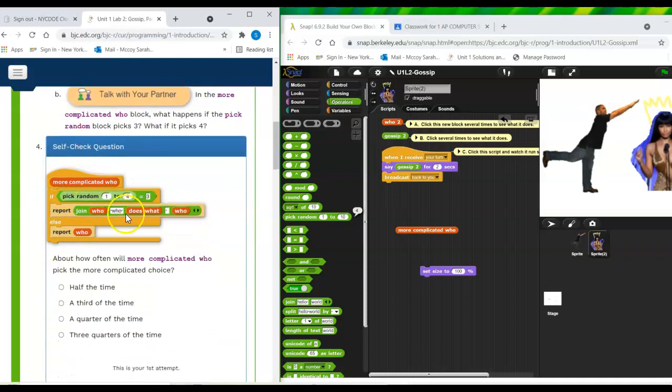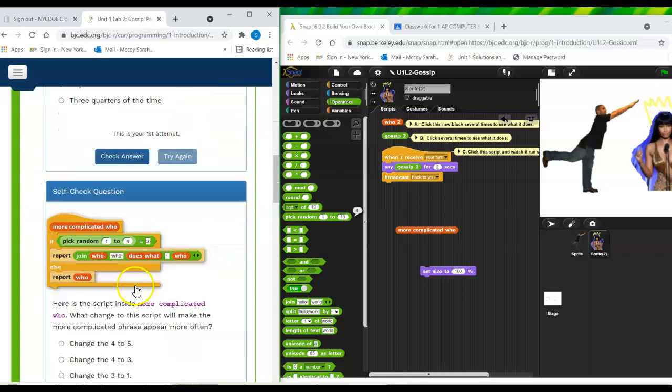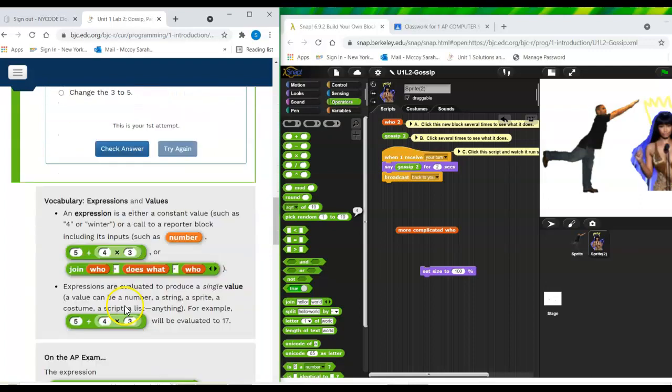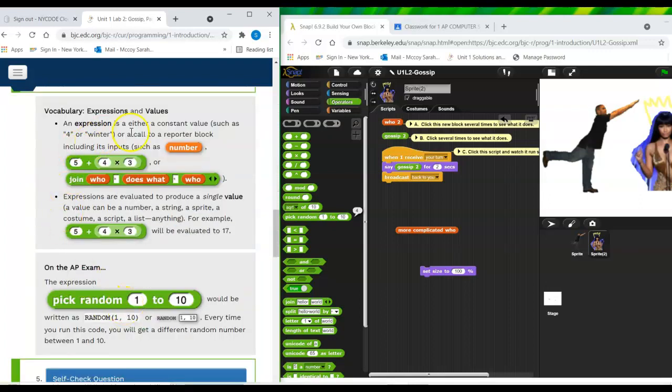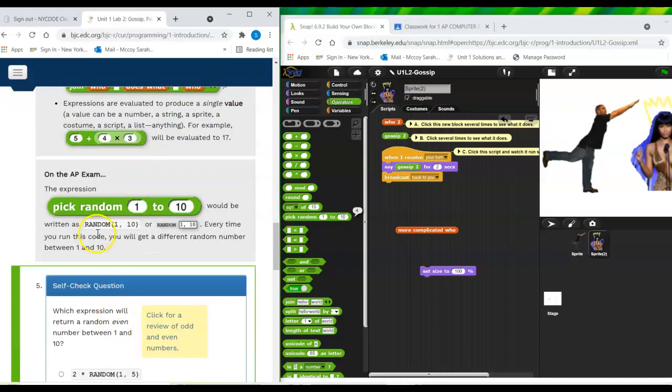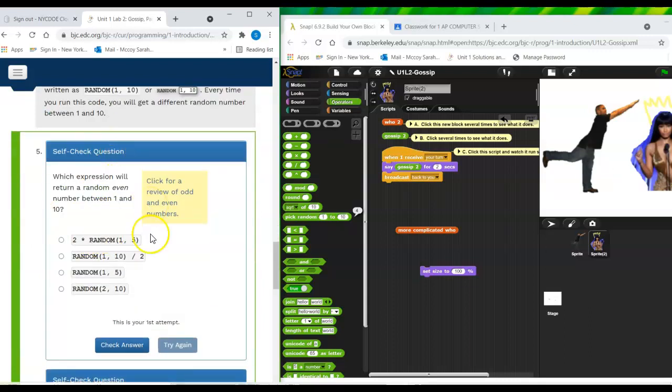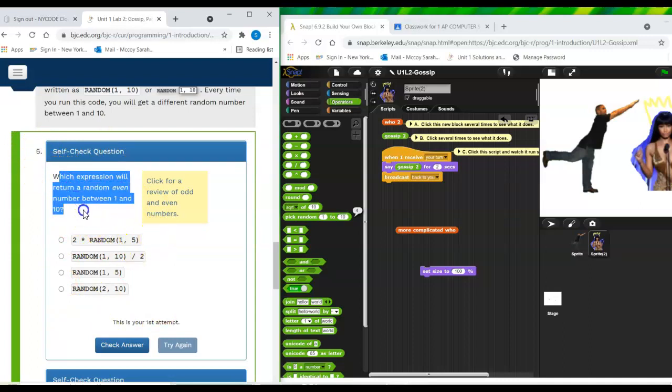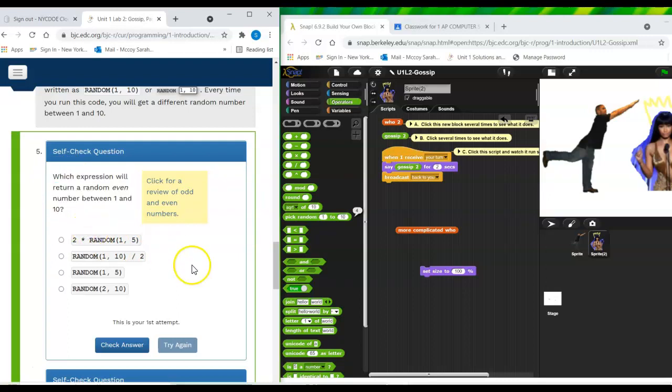Okay. So here's a self check question. Another self check. Some vocabulary. How this is written on the AP exam. Another self check question. Ooh, this one's a tough one. Number five. Which expression will return a random even number between one and 10?